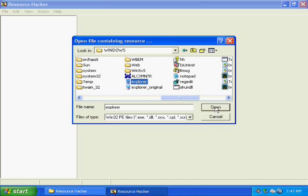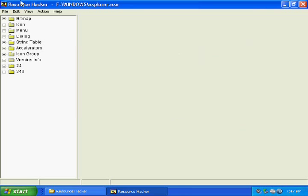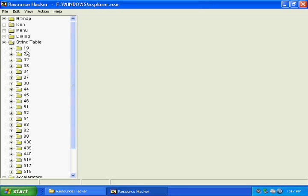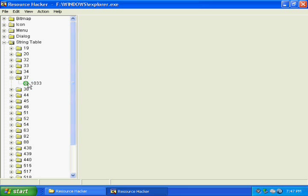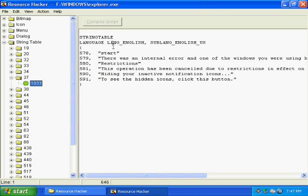Once you do that, hit open. This will show all the properties of the explorer executable. You need to go to the string table, just expand that and look at the value that's 37, and expand that and click 1033.